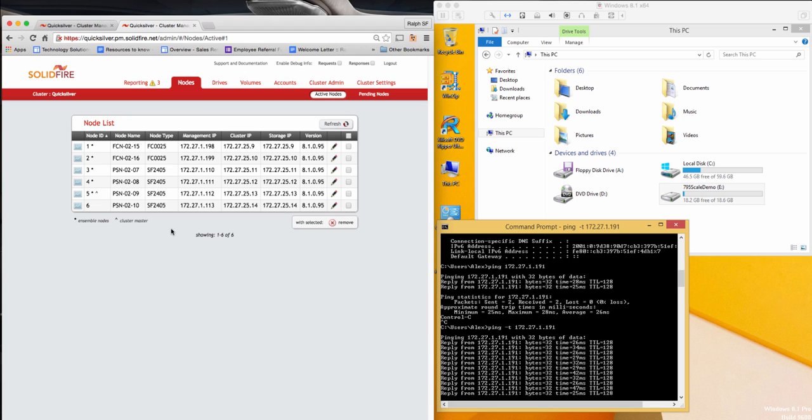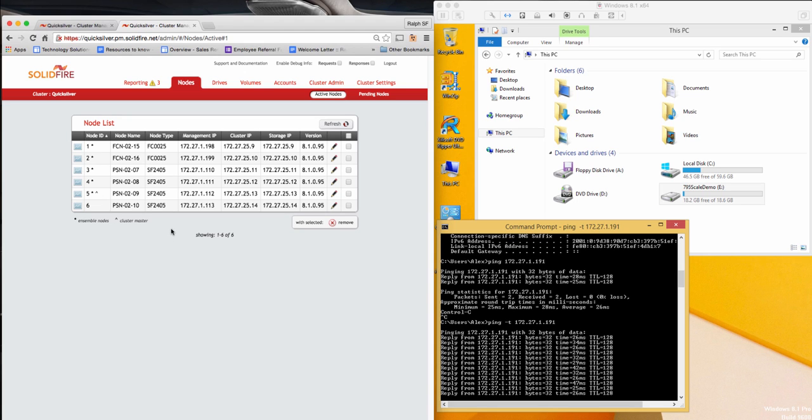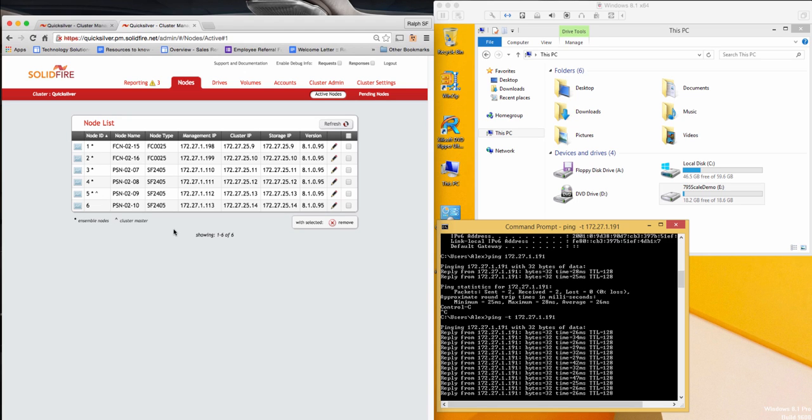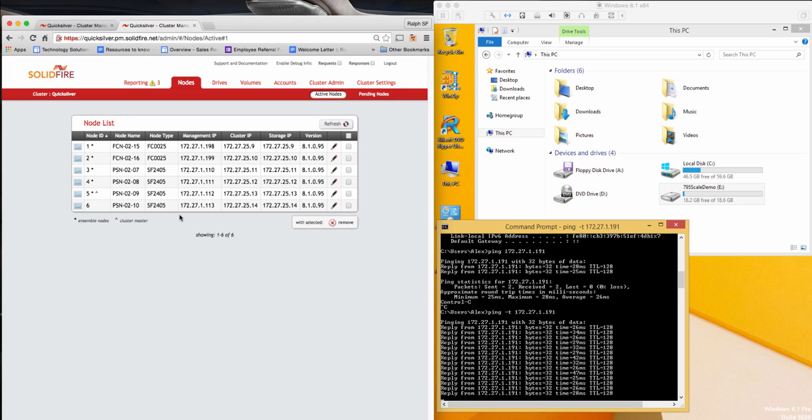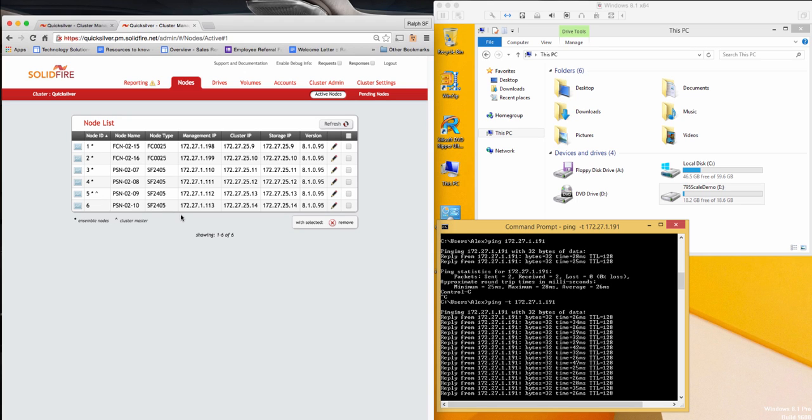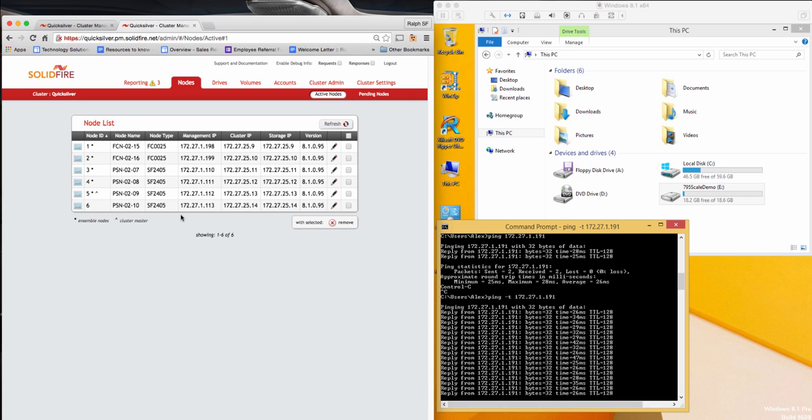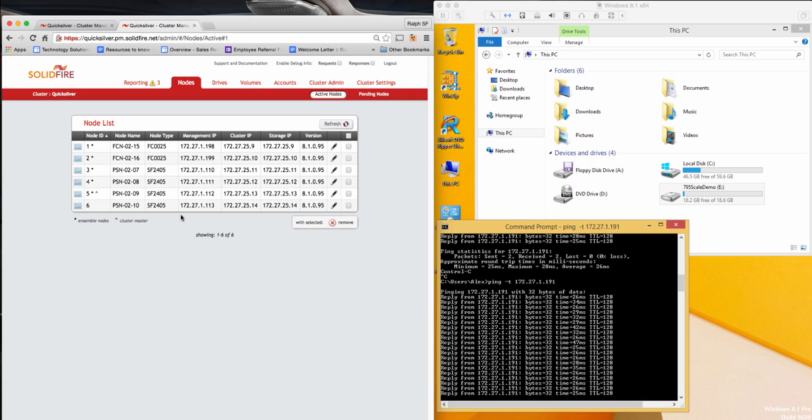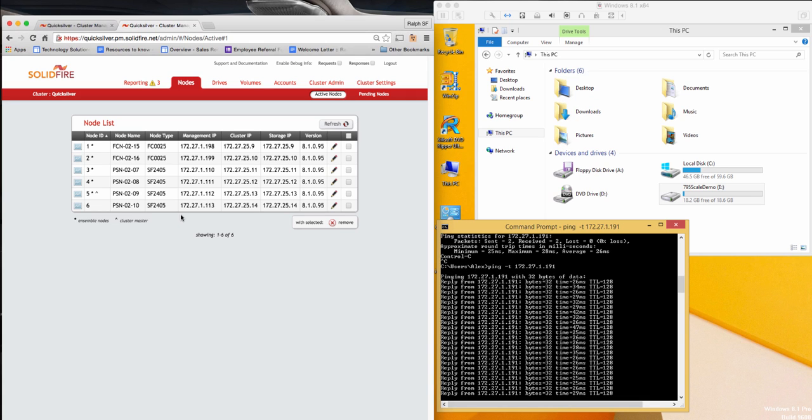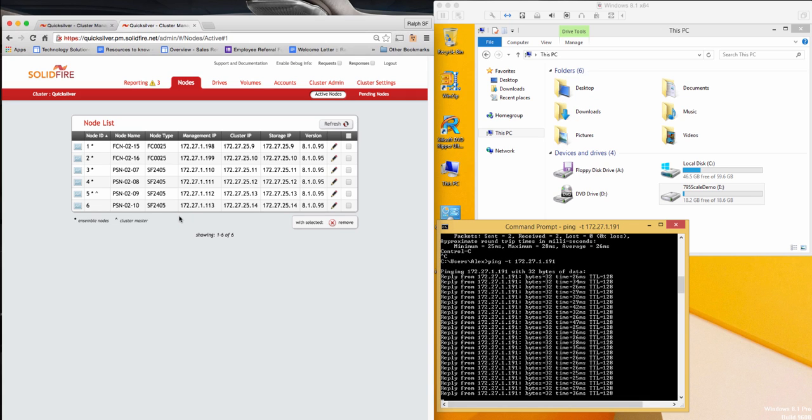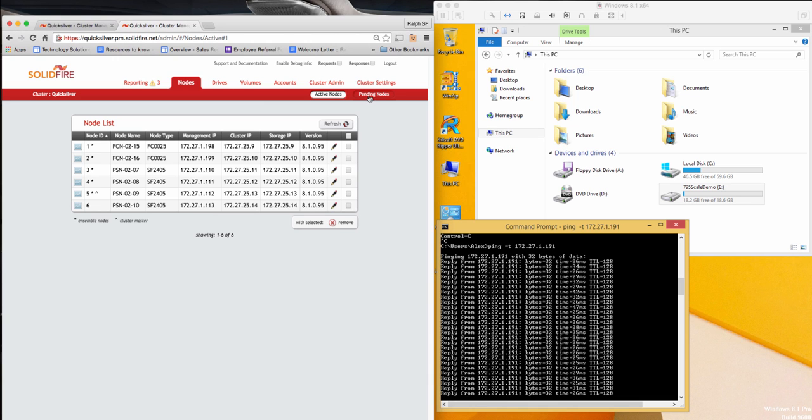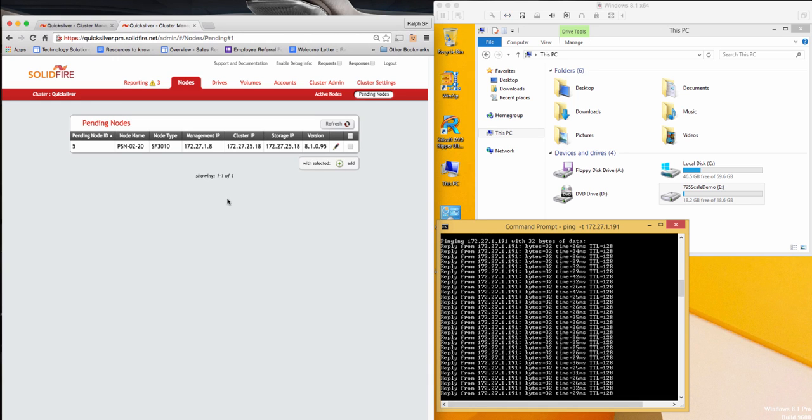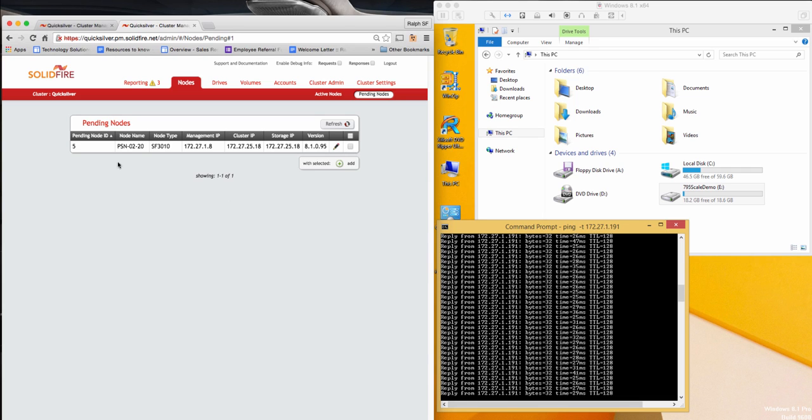From the Nodes tab is where I will start the process of adding a new node. This view gives you all of the key information on the active nodes in the cluster. To see any new nodes waiting to be added, I'll go over to the Pending Nodes tab. Here you can see my new node waiting for me to add it to the cluster. The final step in the process is to select it and then click Add.